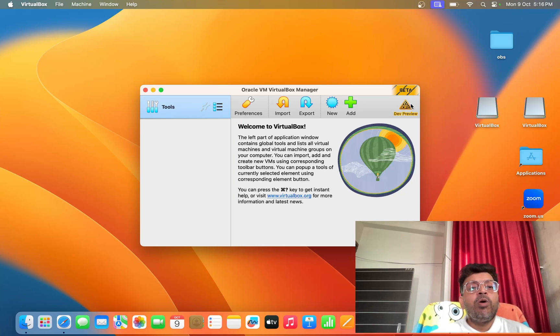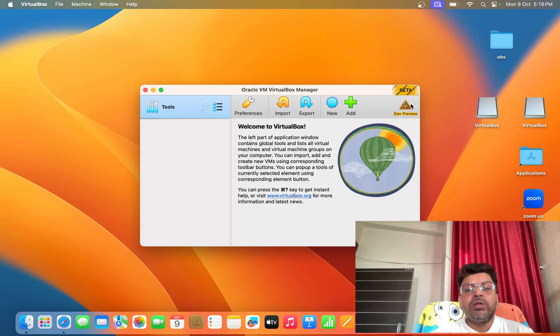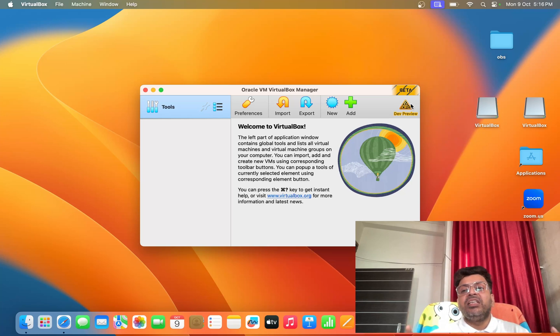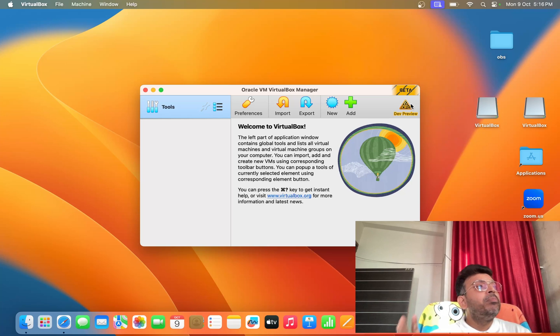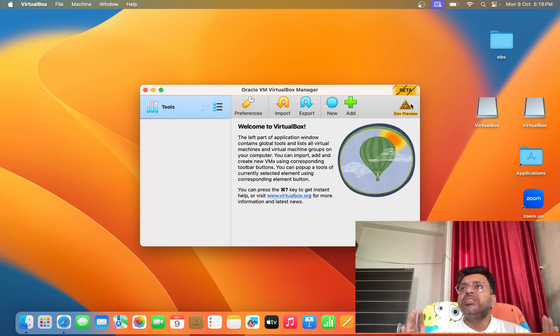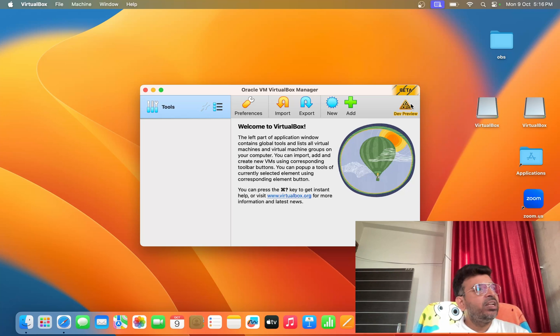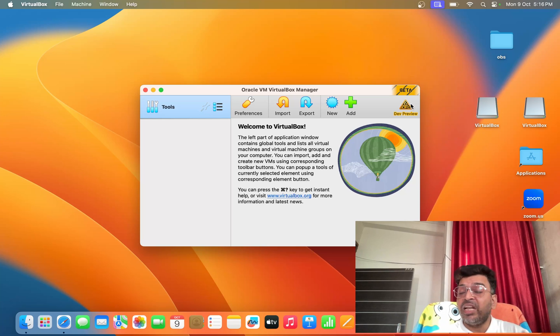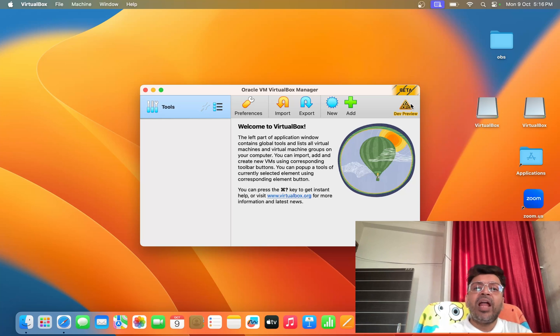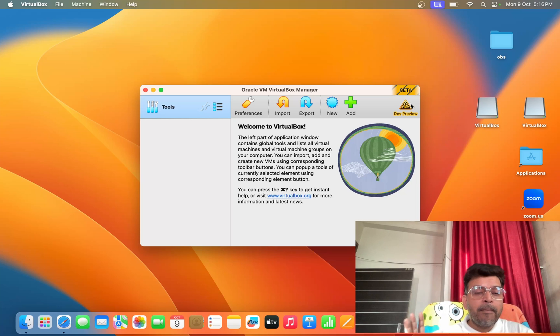So guys, this laptop is perfect for cyber security and ethical hacking. If you want to learn ethical hacking and cyber security and you want to purchase a laptop, I will suggest you go blindly for this M1.